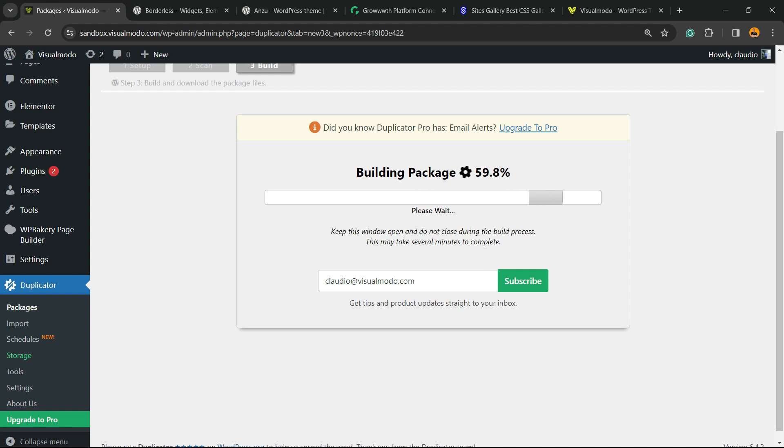While we wait, let me know in the comment section where you're from, what your site is about, and feel free to share your site link so we can review it.